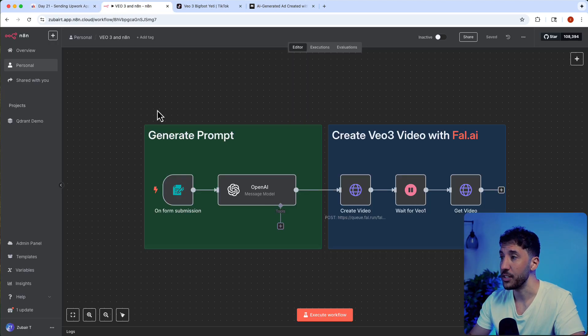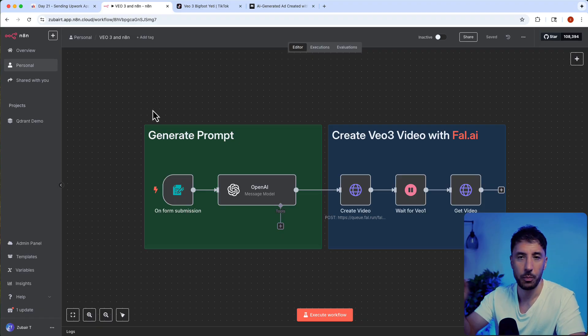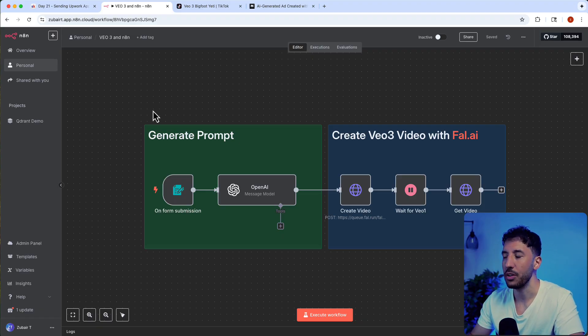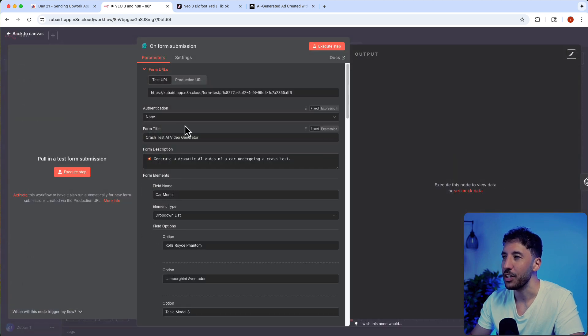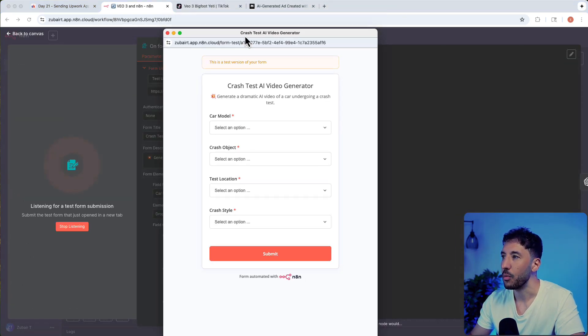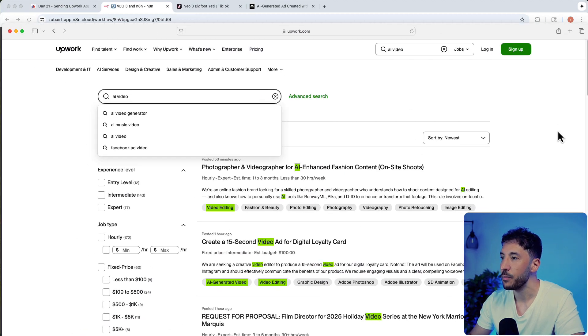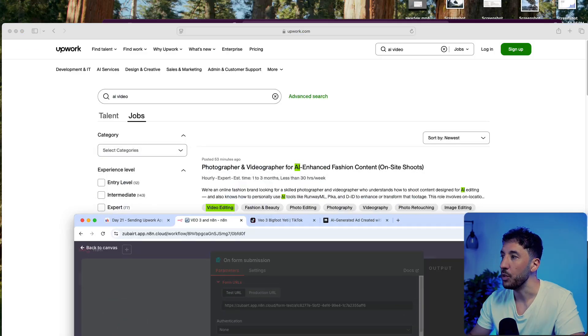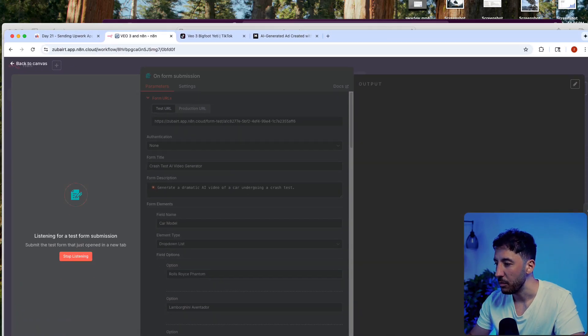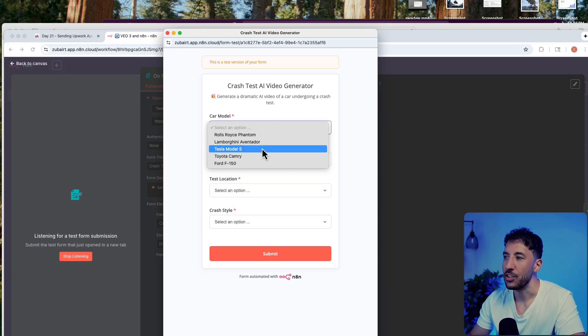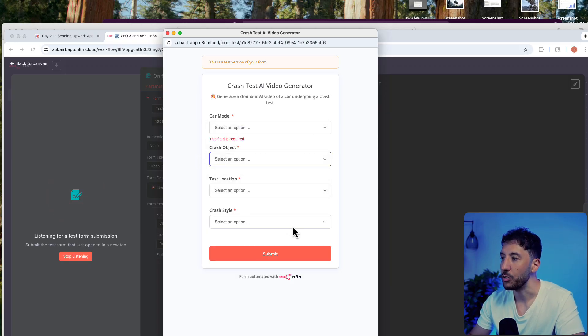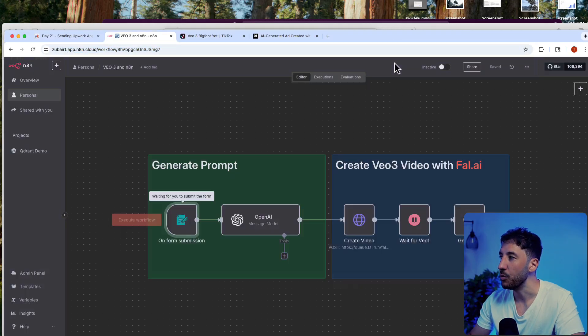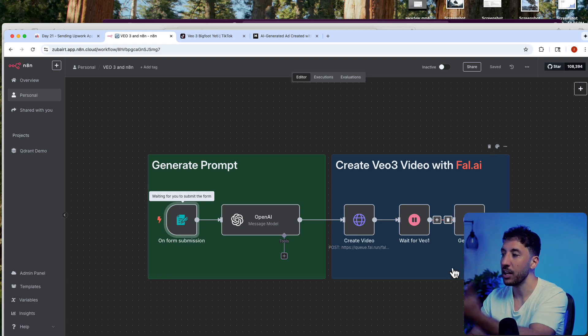Another important thing is this workflow that I generated - I'll put the link in the description. What this does is essentially on a form submission, you can change this form. If I click execute step, this pulls up a form where, depending on what the client is asking, you can repurpose this automation workflow. All you have to do is select from these different options and click submit, and this will generate that specific video for you.